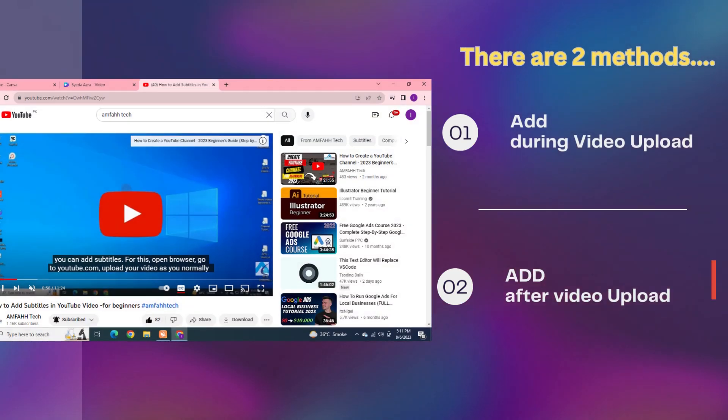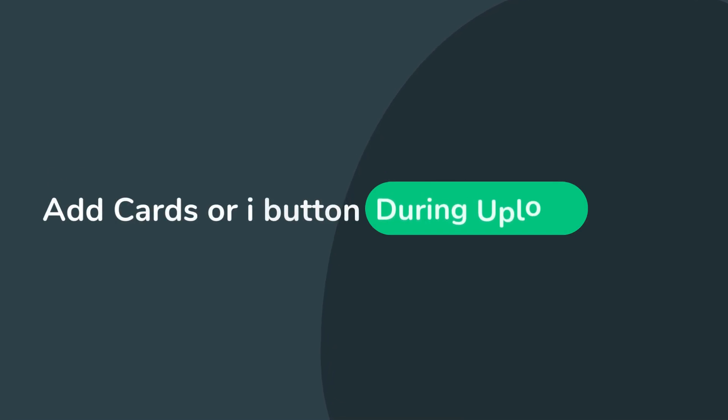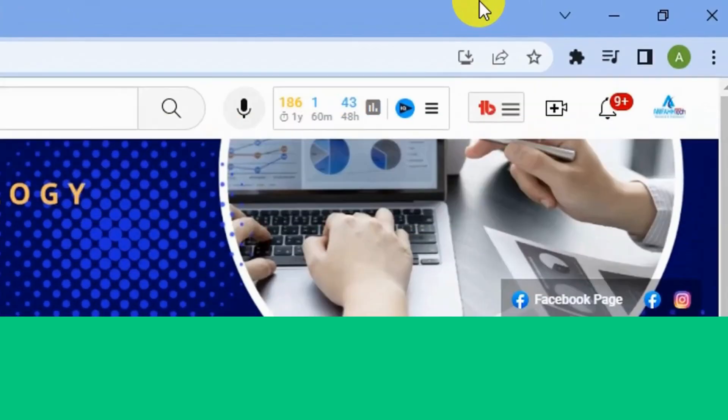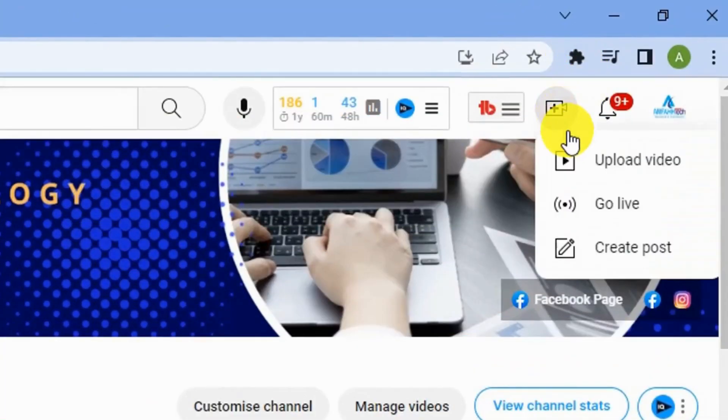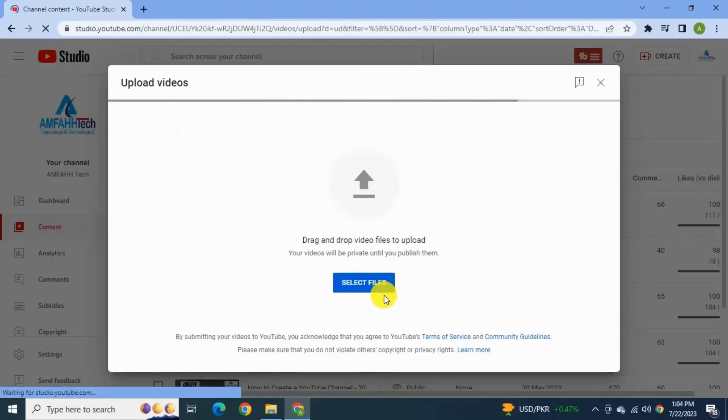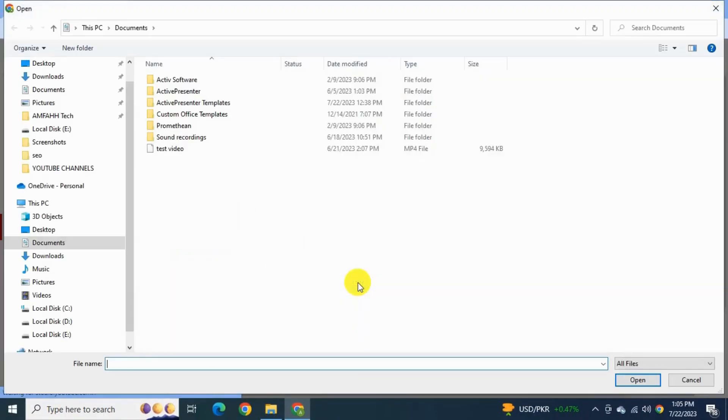We are going to see one by one these two methods. Let's start with the first method which is adding cards during video upload. Let's get started. Go to the YouTube channel, click upload video, select files, browse the video and select it.